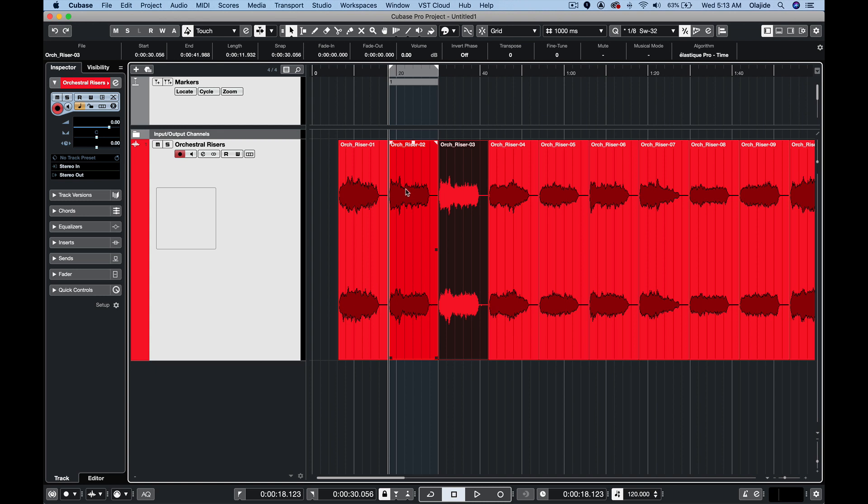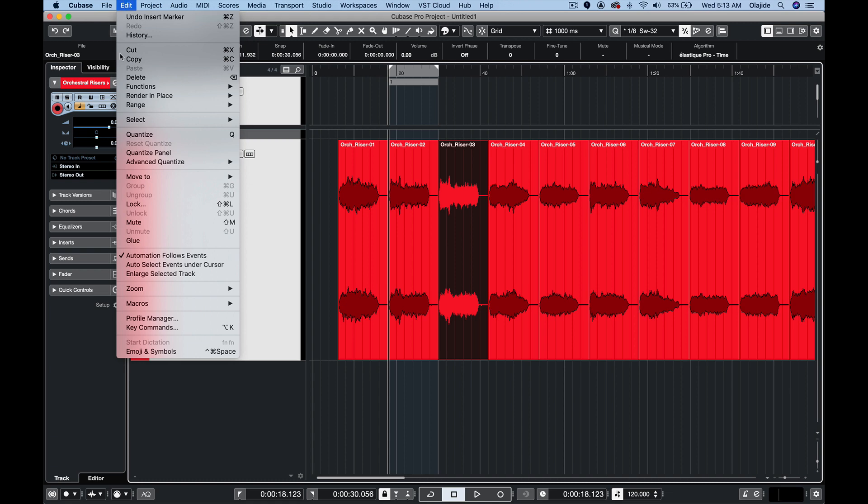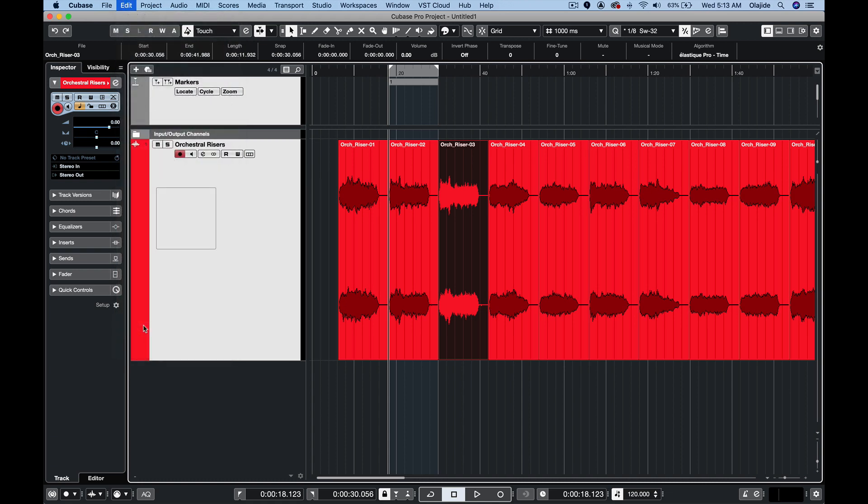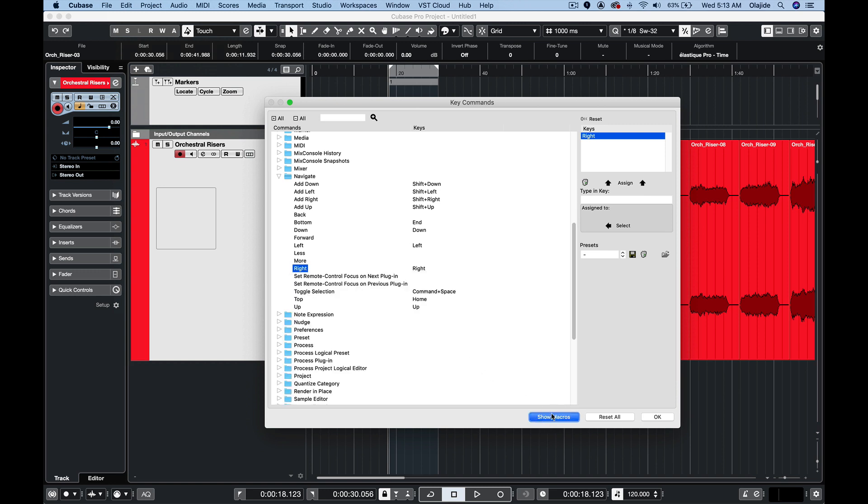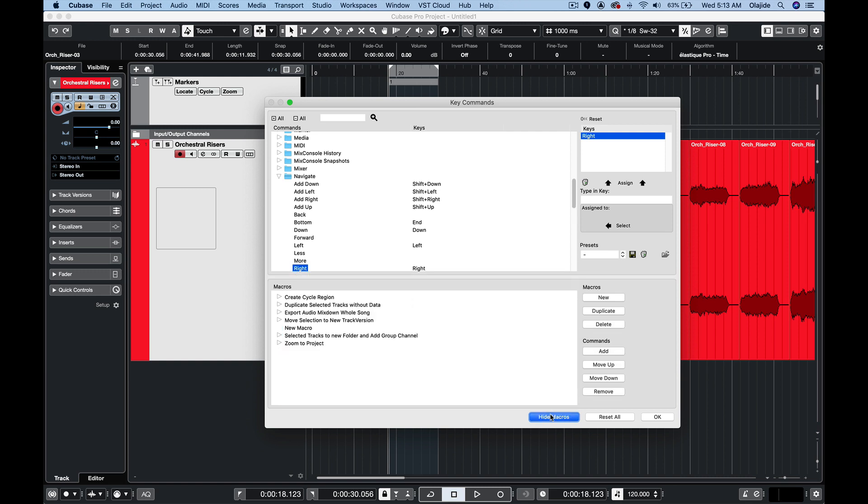To set up the macro we'll open up the key commands menu again from the edit menu and this section down here is for macros but if it's not shown you'll have to click on this thing here that says show macros. Now to create a new macro you simply press new and then you type in the name of your macro.